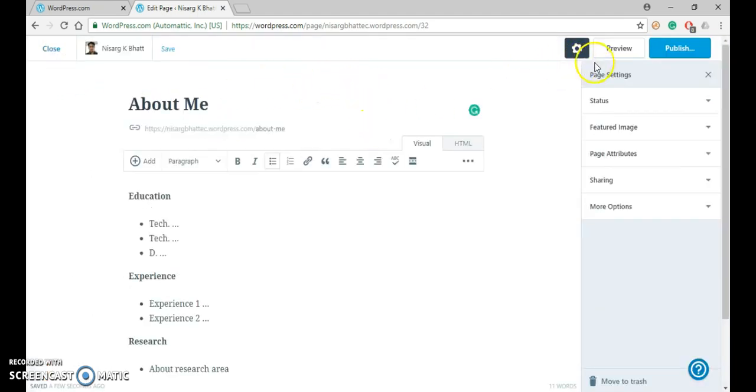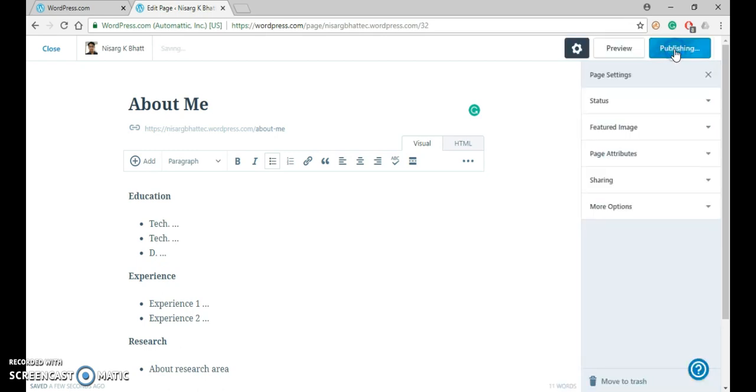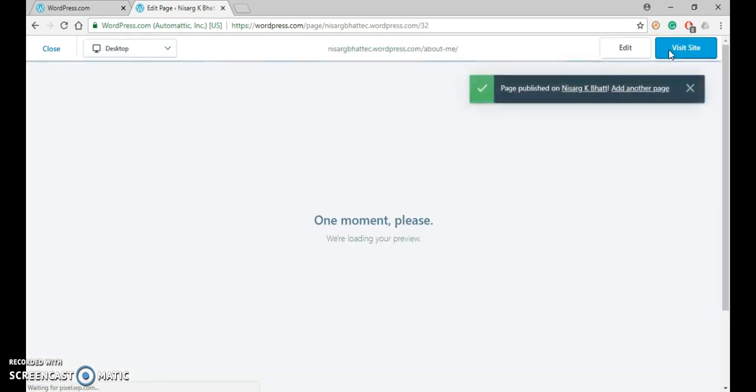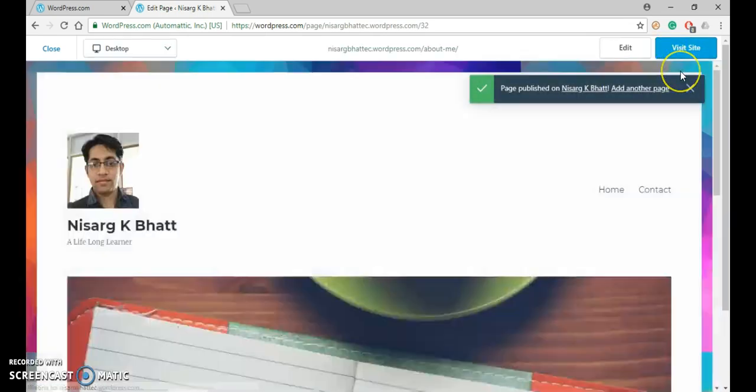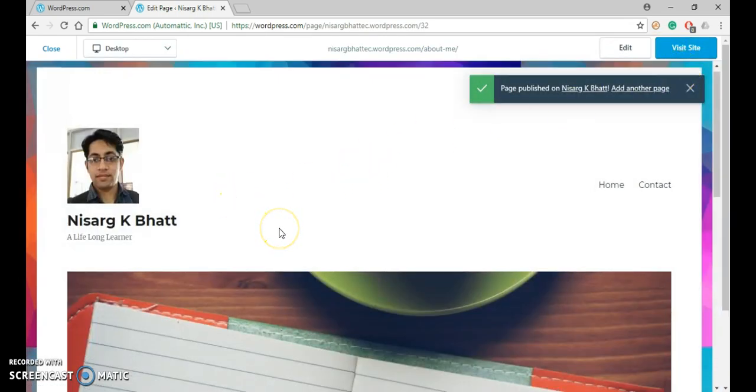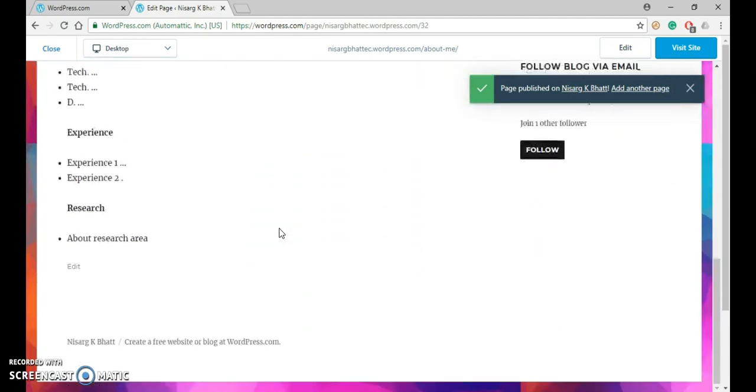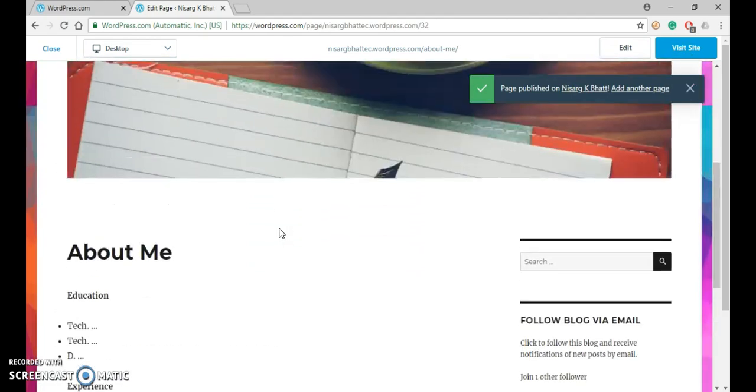Now let us publish the page. So just click on the publish button. Once again click on publish. Now it is publishing. Okay, so your page will look like this one.